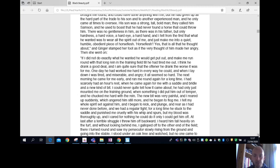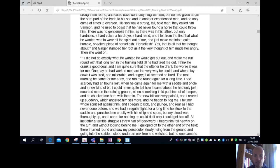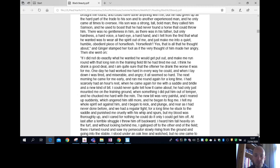The next morning he came for me early and ran me round again for a long time. I'd scarcely had an hour's rest when he came again for me with a saddle and bridle and a new kind of bit. I could never quite tell how it came. He had only just mounted me on the training ground when something I did put him out of temper, and he chucked me hard with his rein. The new bit was very painful, and I reared up suddenly, which angered him still more, and he began to flog me. I felt my whole spirit set against him, and I began to kick and plunge and rear as I had never done before, and we had a regular fight.